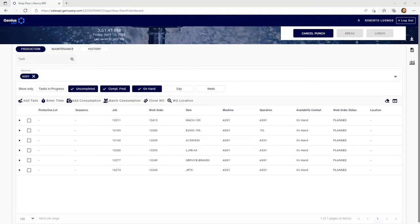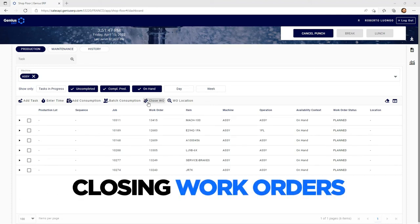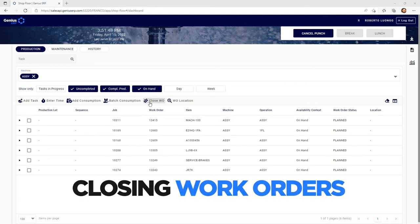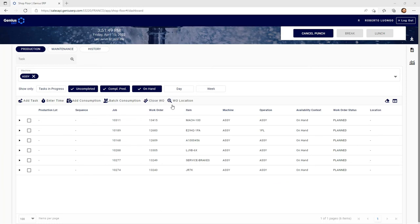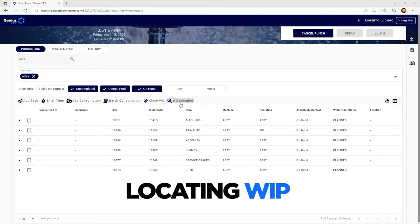To make sure this is a one-stop shop, we added some key functionality such as closing work orders straight from the shop floor. And to stop being on the lookout for key components in WIP between different tasks, we allow your guys to be locating WIP through this button.